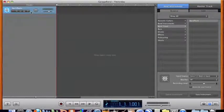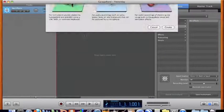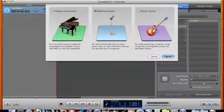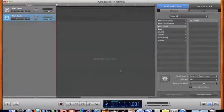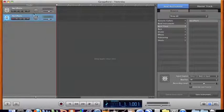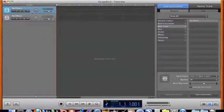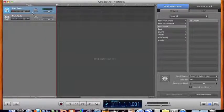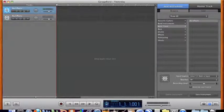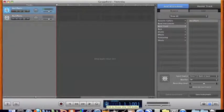So I have one track but I really want two so I'll repeat the process, real instrument, hit Create and there we go. We have two tracks available to us. When I highlight a track that means the track is armed, I'm ready to record.